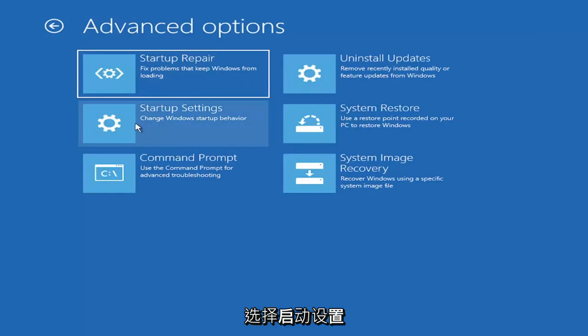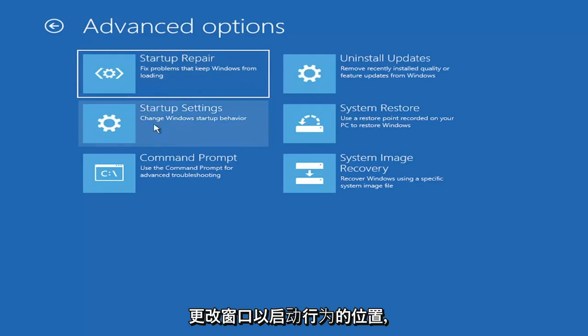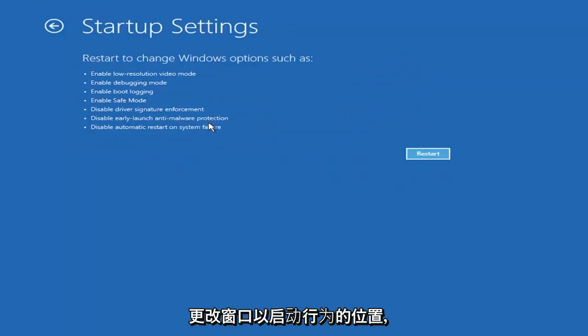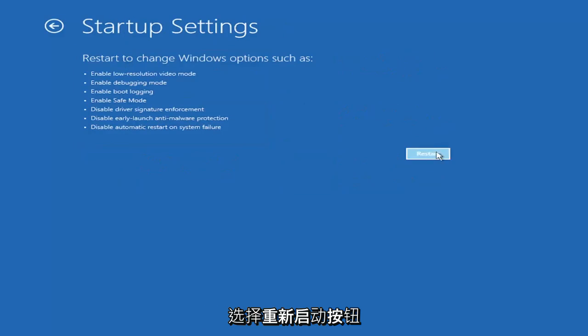Select where it says startup settings, change windows startup behavior, and then select the restart button.